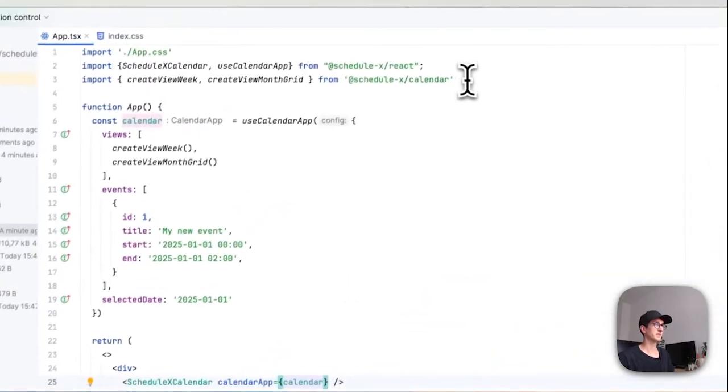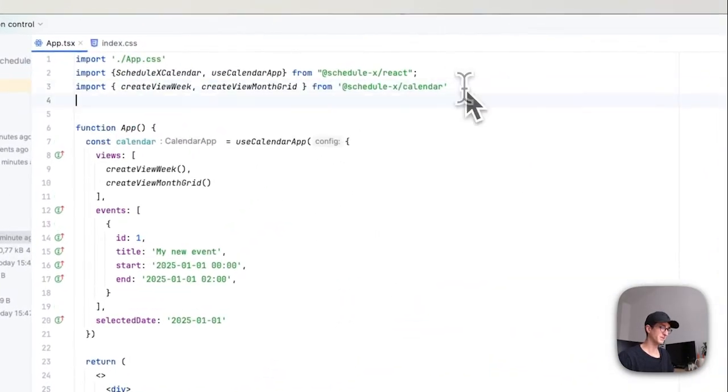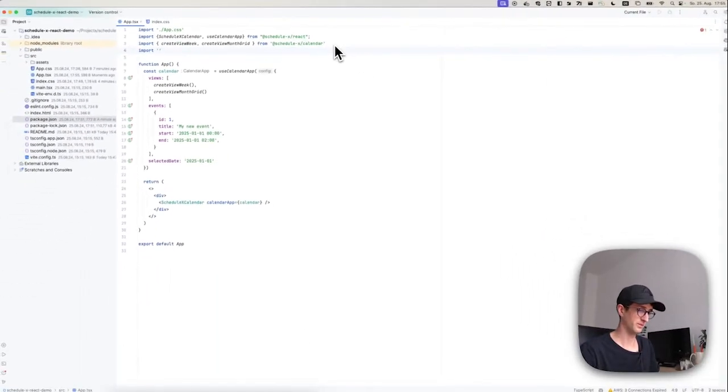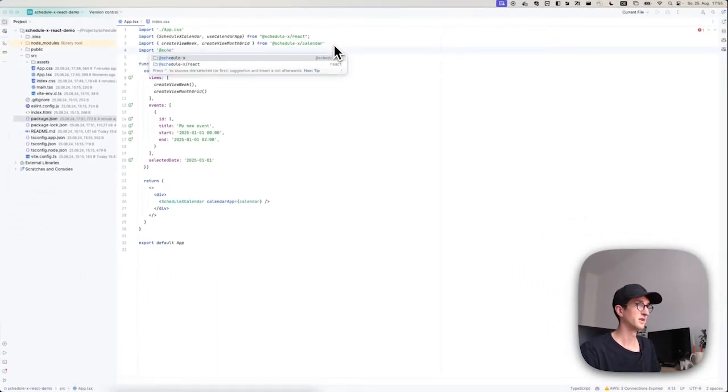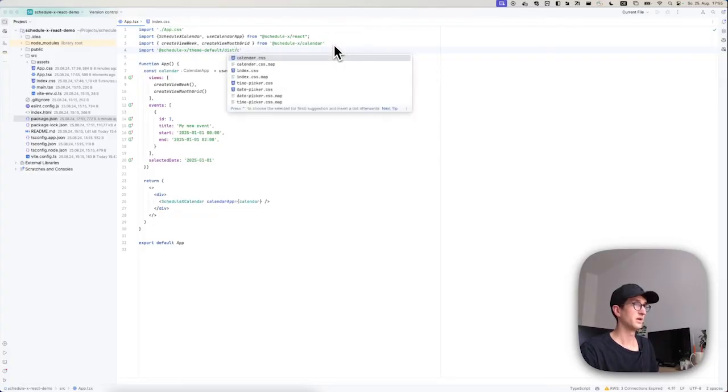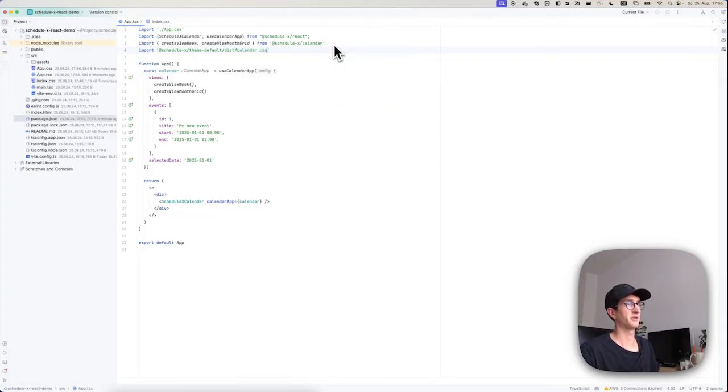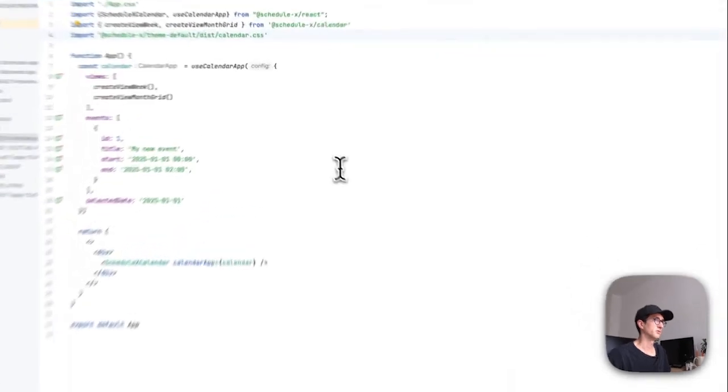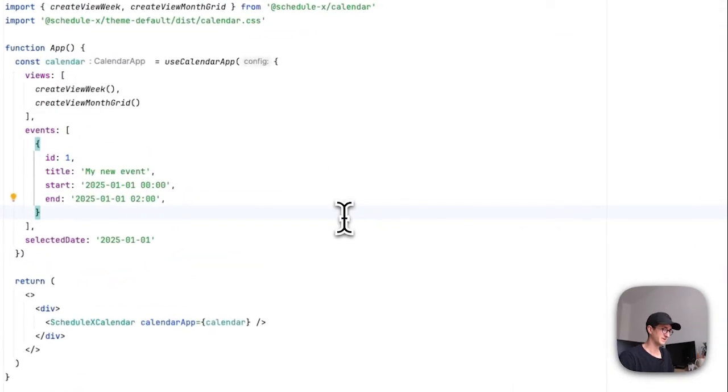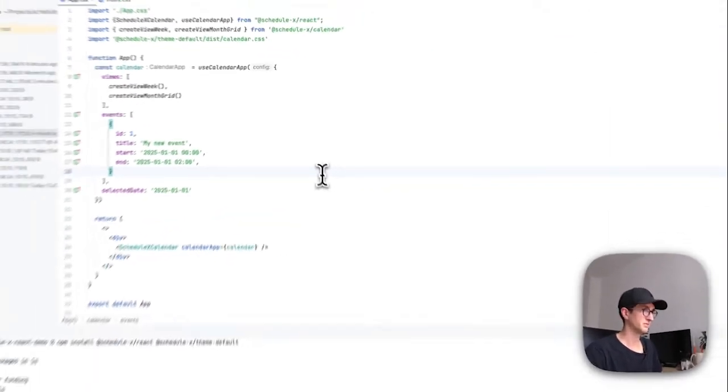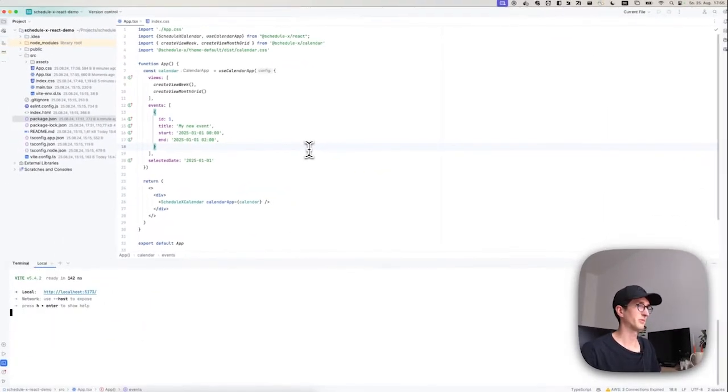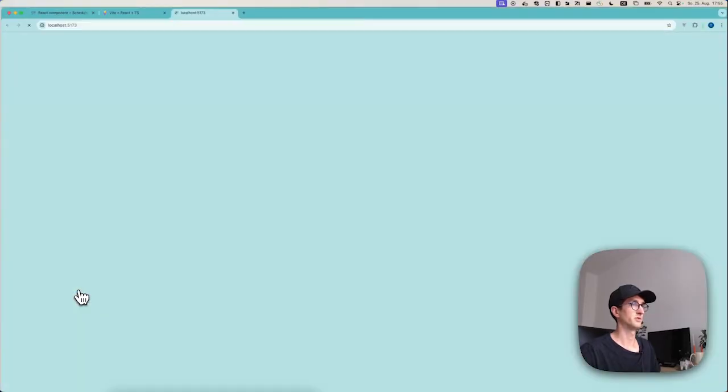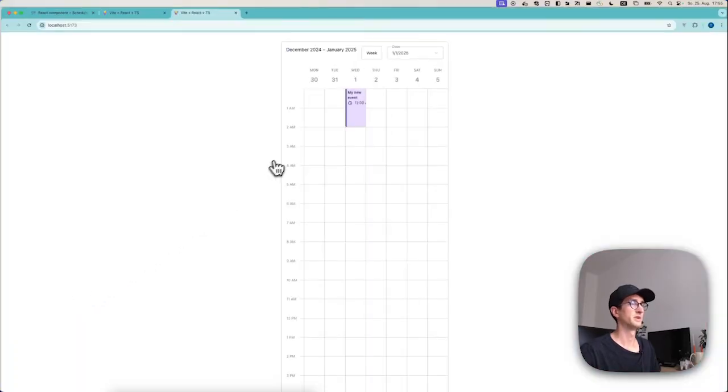One thing missing is the theme itself. So before running this, I'm just going to say import ScheduleX theme default, and then there's a calendar.css file in there. So with that, I think we are ready to run. I'm just going to say npm run dev and go to the browser, and there we go.